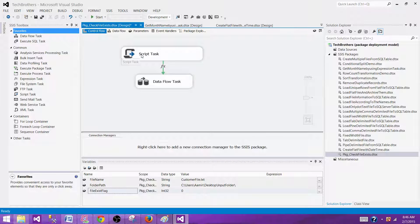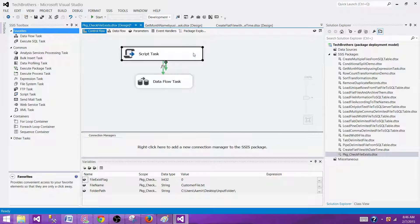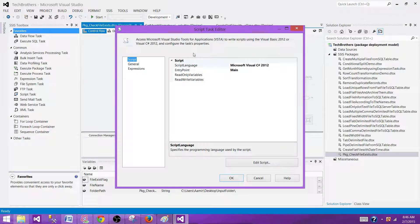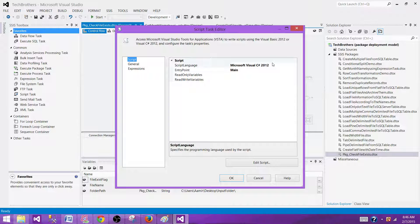So I'm going to set the value in the script as now. Let's go to the script task. Open the script task by double clicking and then here we can select the language we want to use. We have C sharp or Visual Basic.